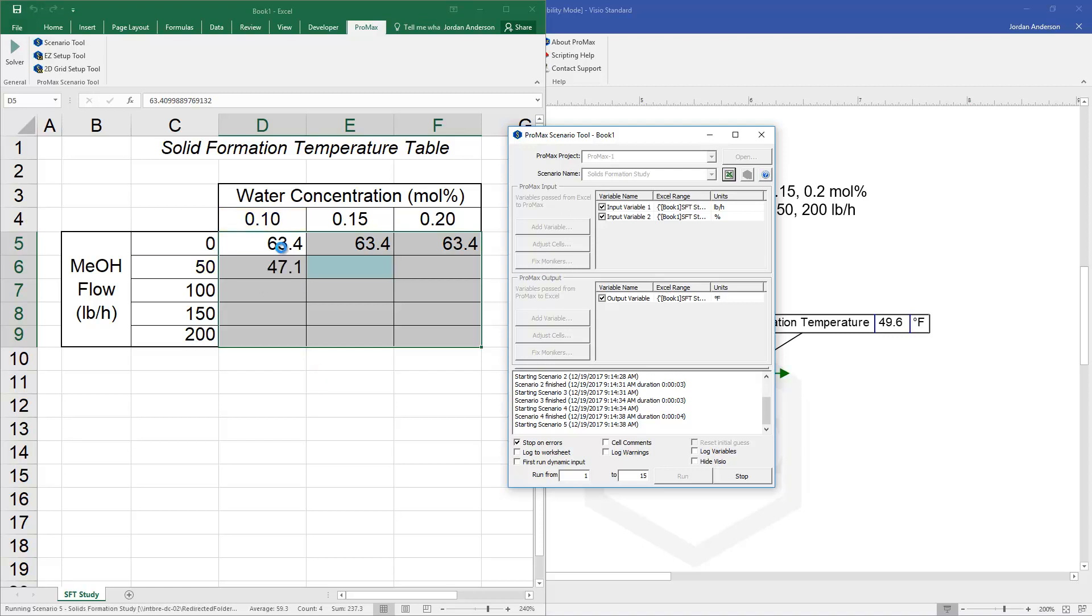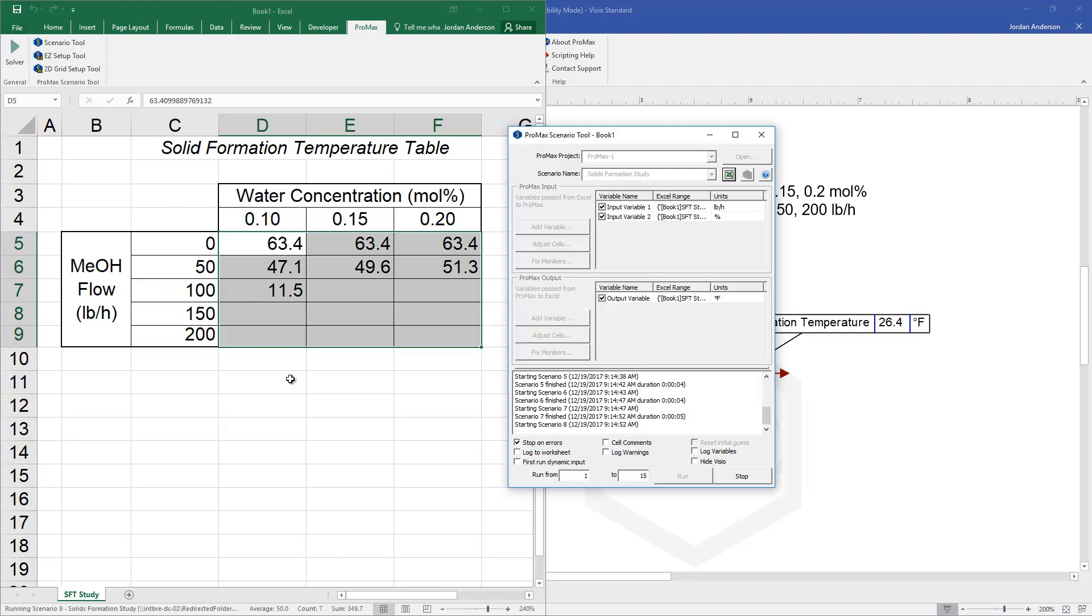So it's plugging in a water content with a particular flow rate, moving on to the next water content down each of its columns, and then moving on to the next methanol flow rate. And so this is a very easy and simple way to set up these 2D type grids.